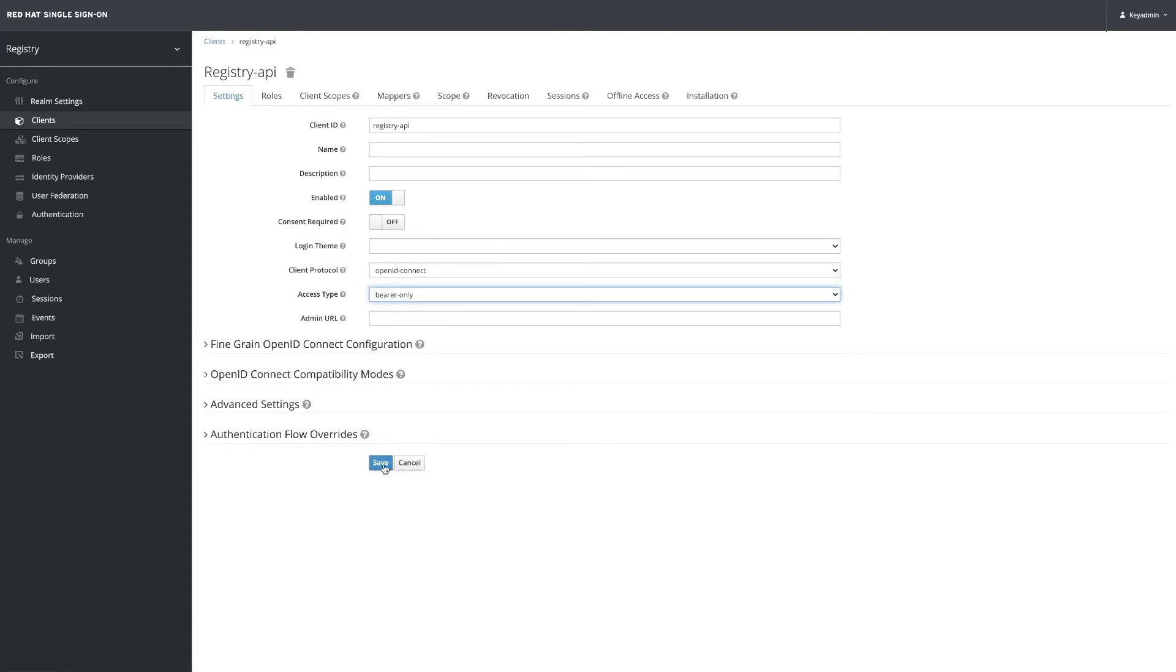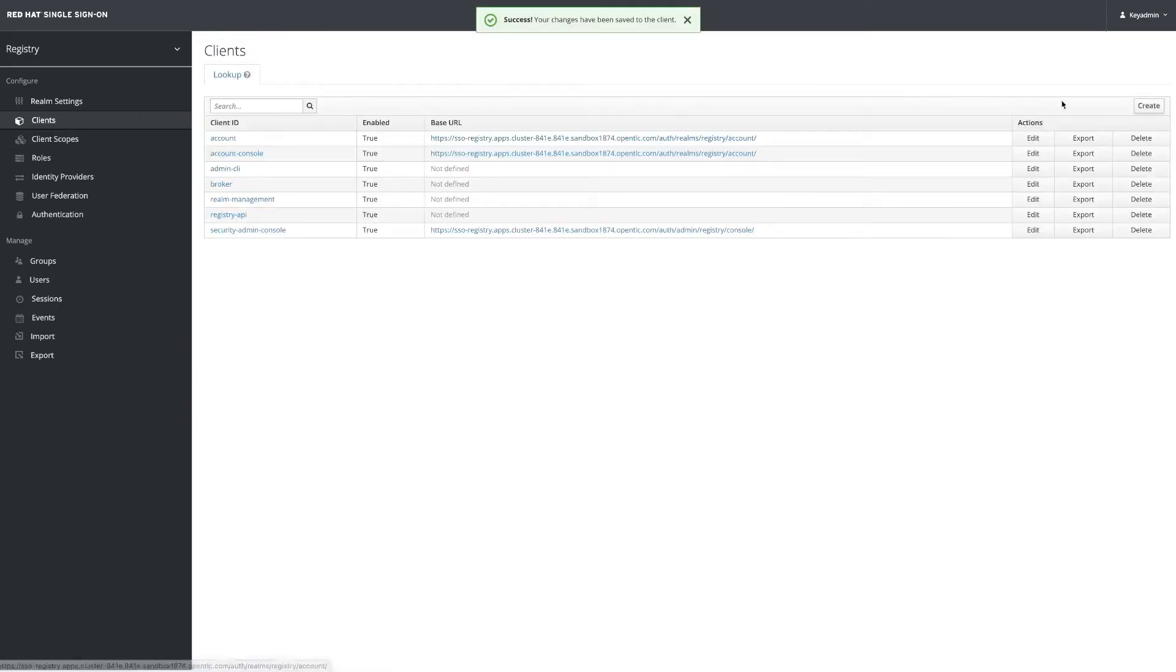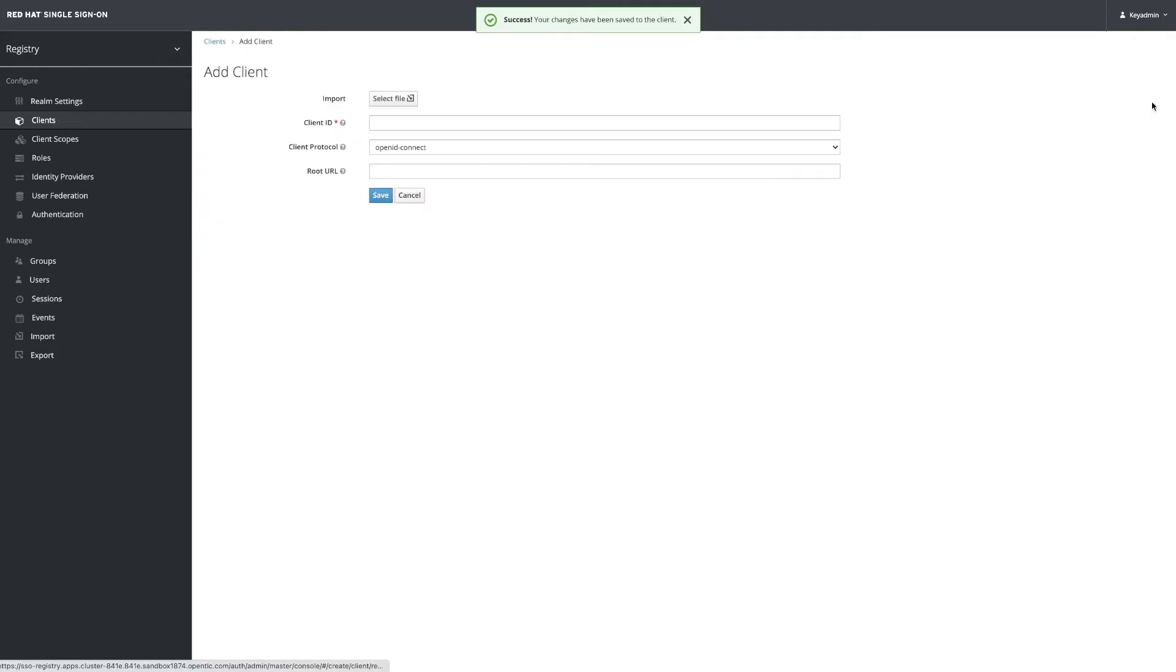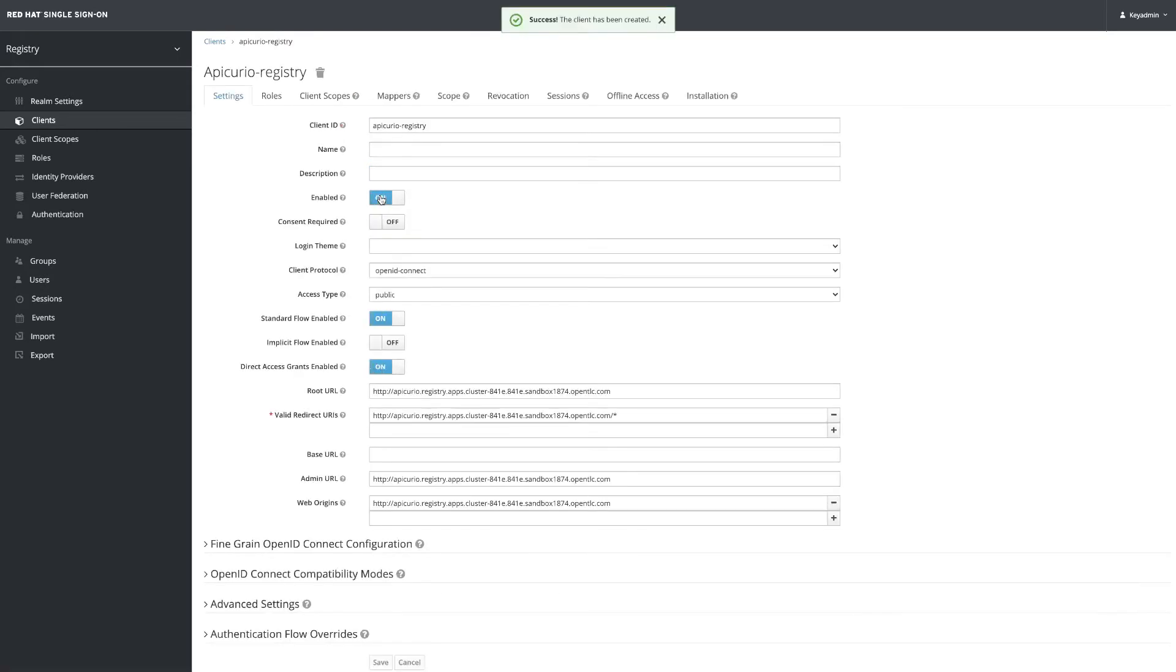So we click on save and now we create the client for the UI. It's called Apicurio Registry, again OpenID Connect, and we are going to be using the Apicurio Registry URL for this. Click on save and we just check that it's using the public access type.